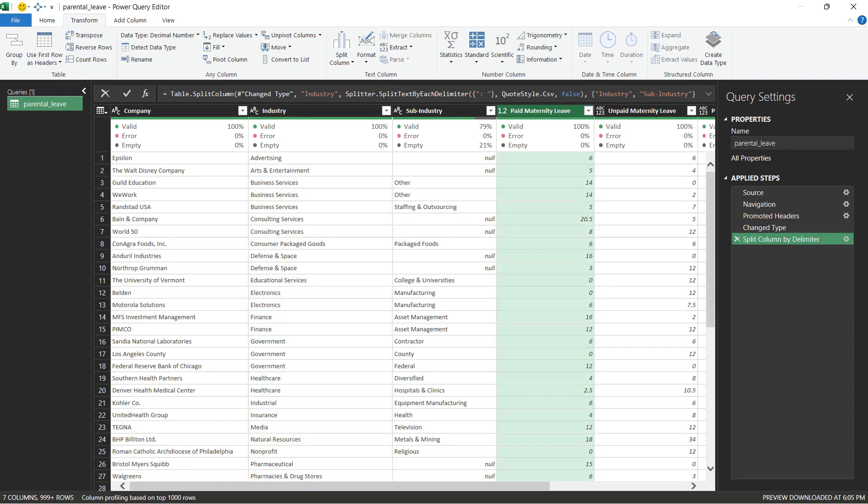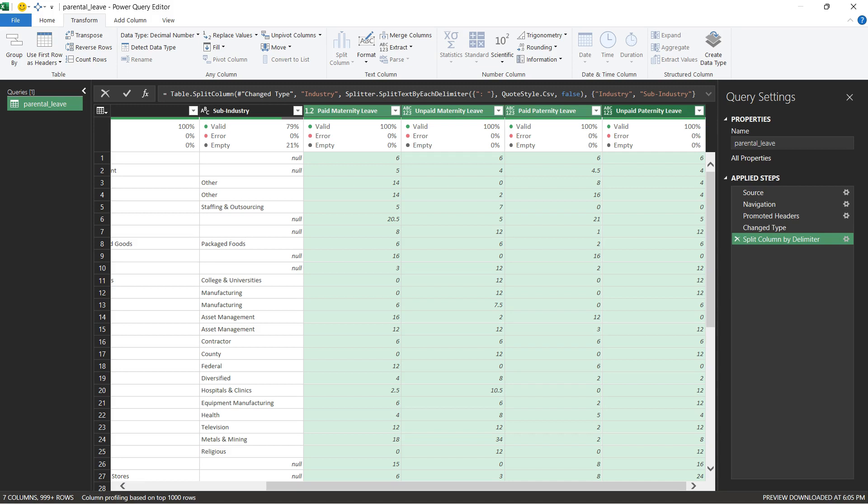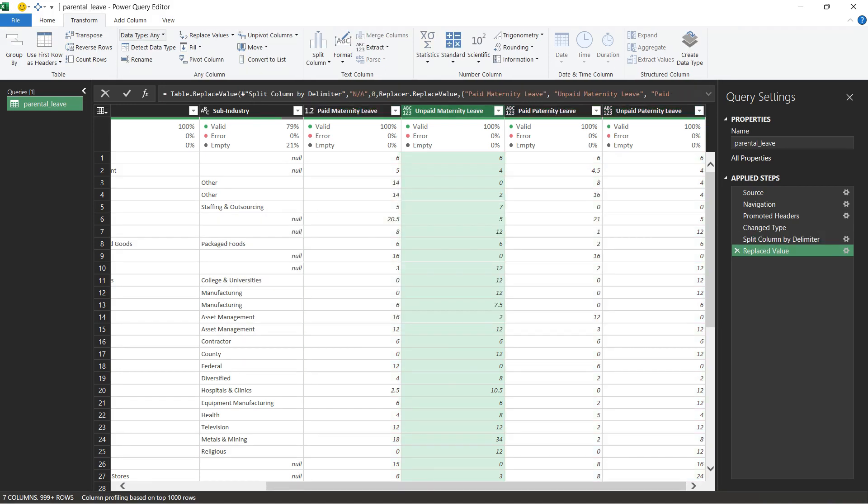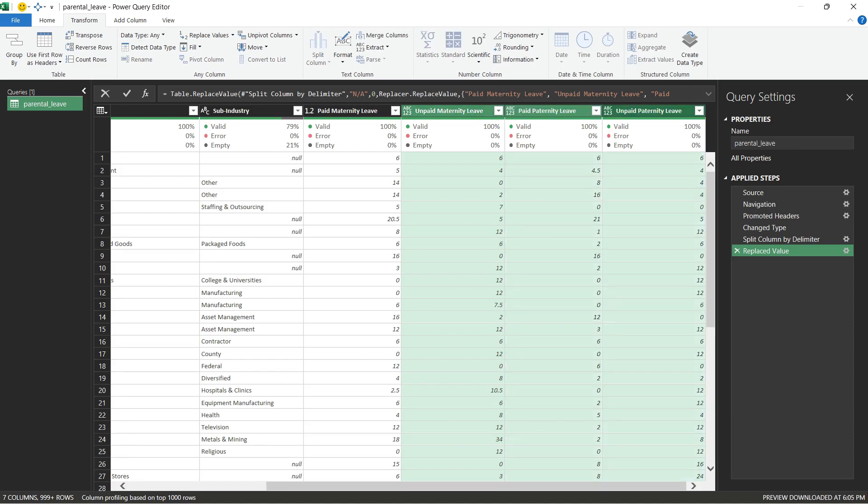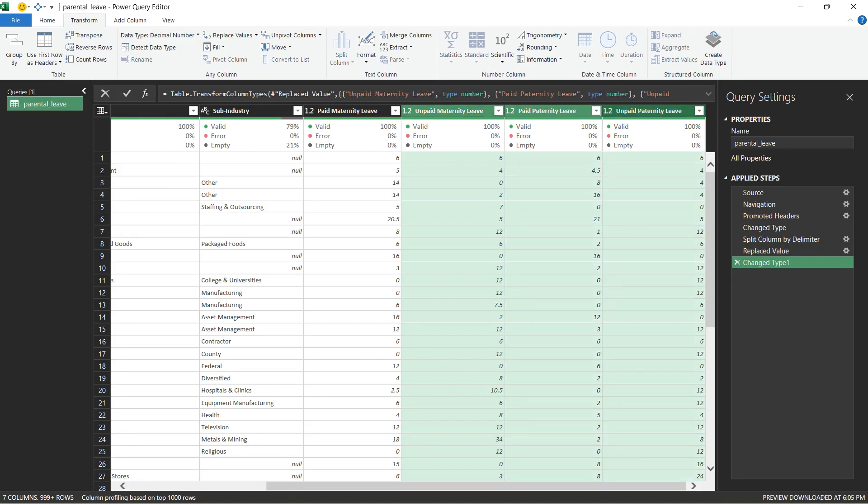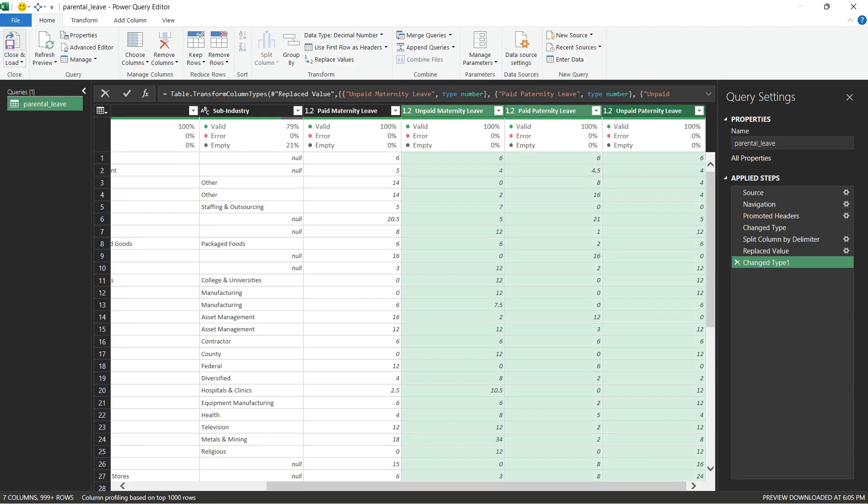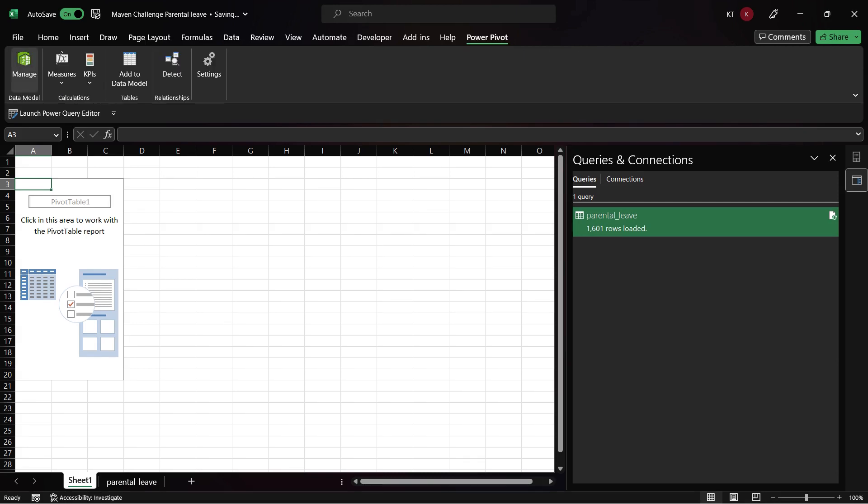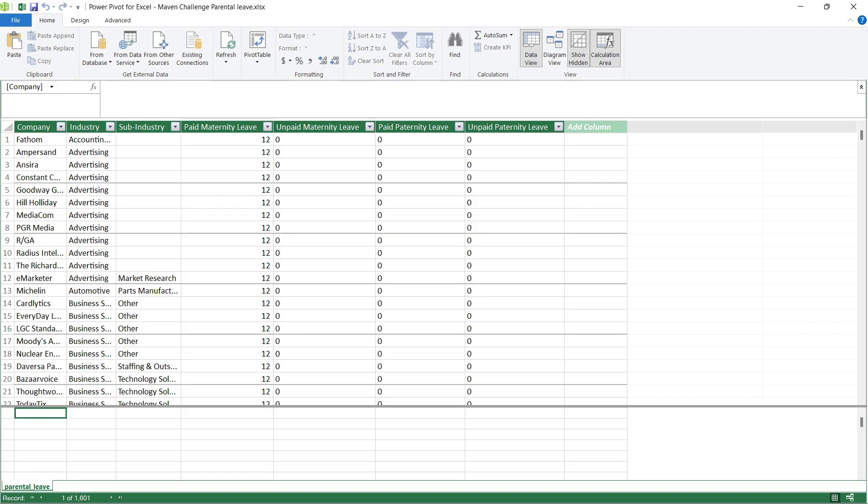Select all the leave columns. Those columns contain text value, replace it with 0. Also, we need to update the data type to decimal. Now, close the Power Query editor and then go to Power Pivot.